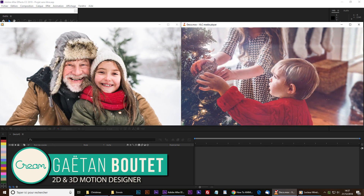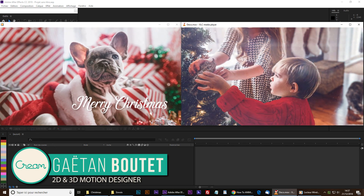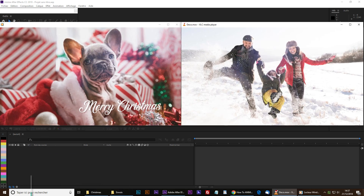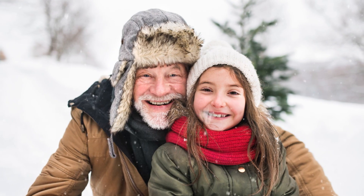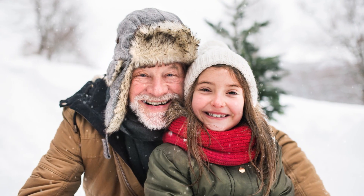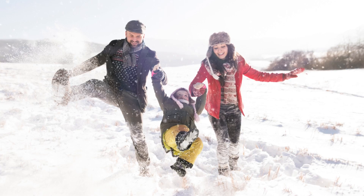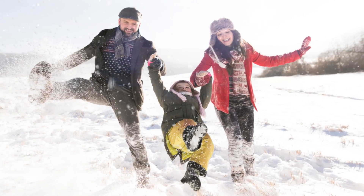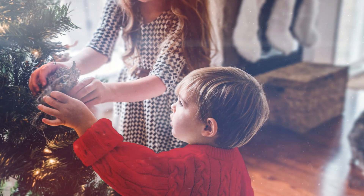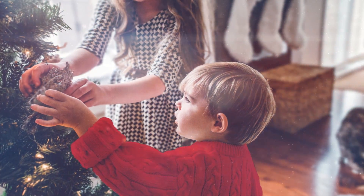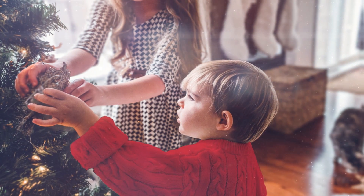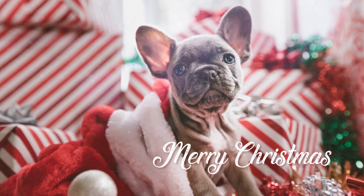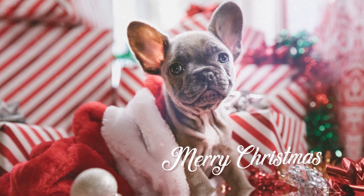Hello Internet and happy holidays to everyone! Christmas is about spending time with family and friends, creating happy memories and certainly taking a lot of pictures of your best moments. Today I'm going to show you how to go one step further by turning these pictures into amazing 3D animations using Adobe After Effects.